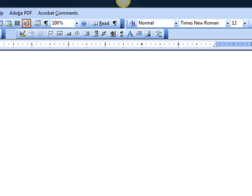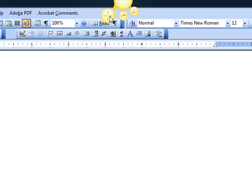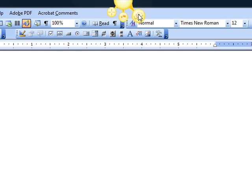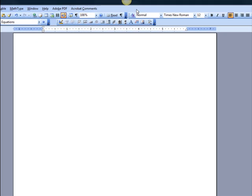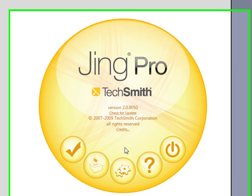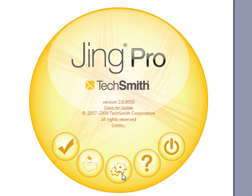Here's how to get the embed functionality back into your Jing buttons. The first ray of the sun is for capturing, the second ray of the sun is for history, and the third ray of the sun is for more stuff, like preferences, which is where we want to go.